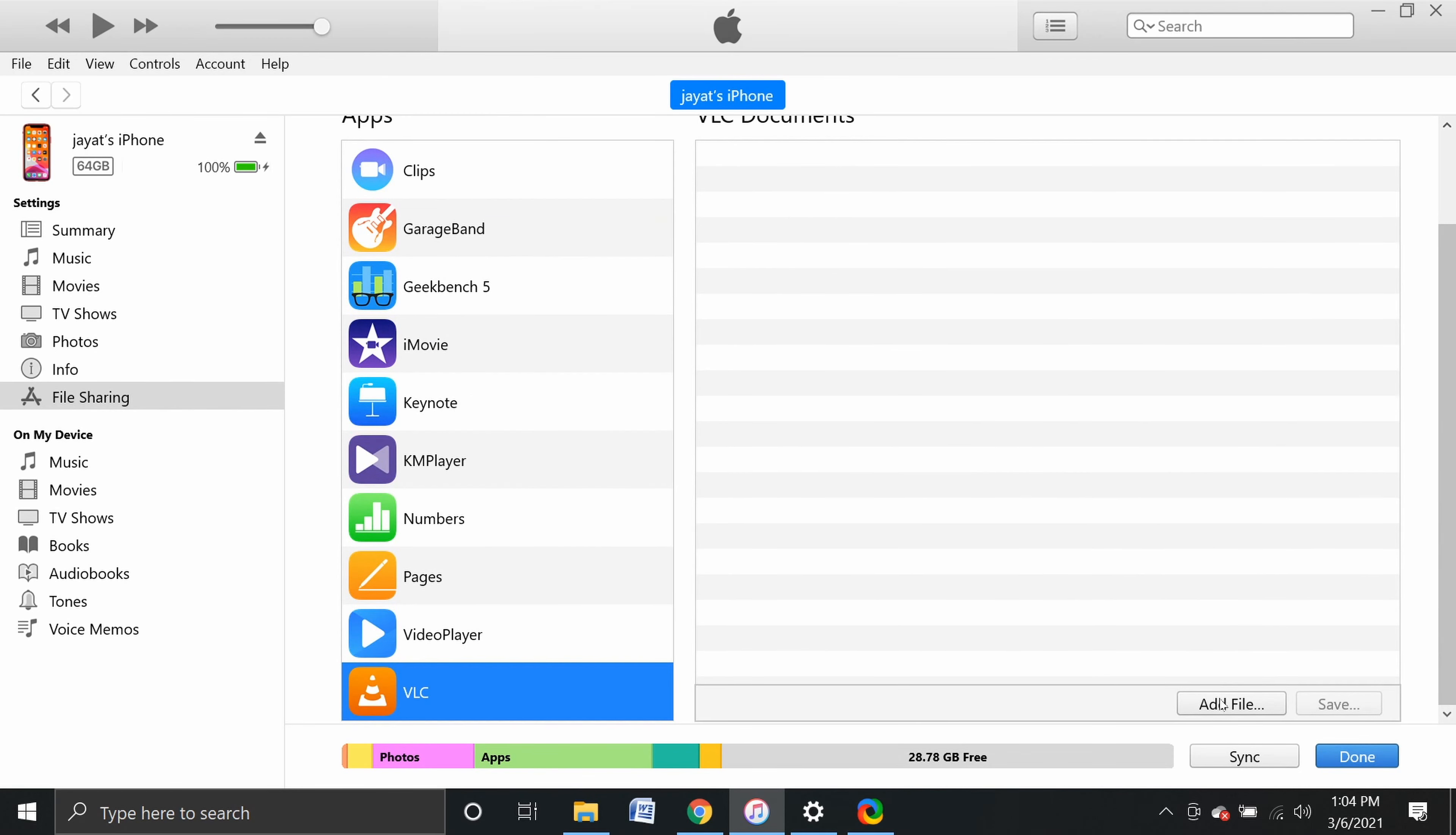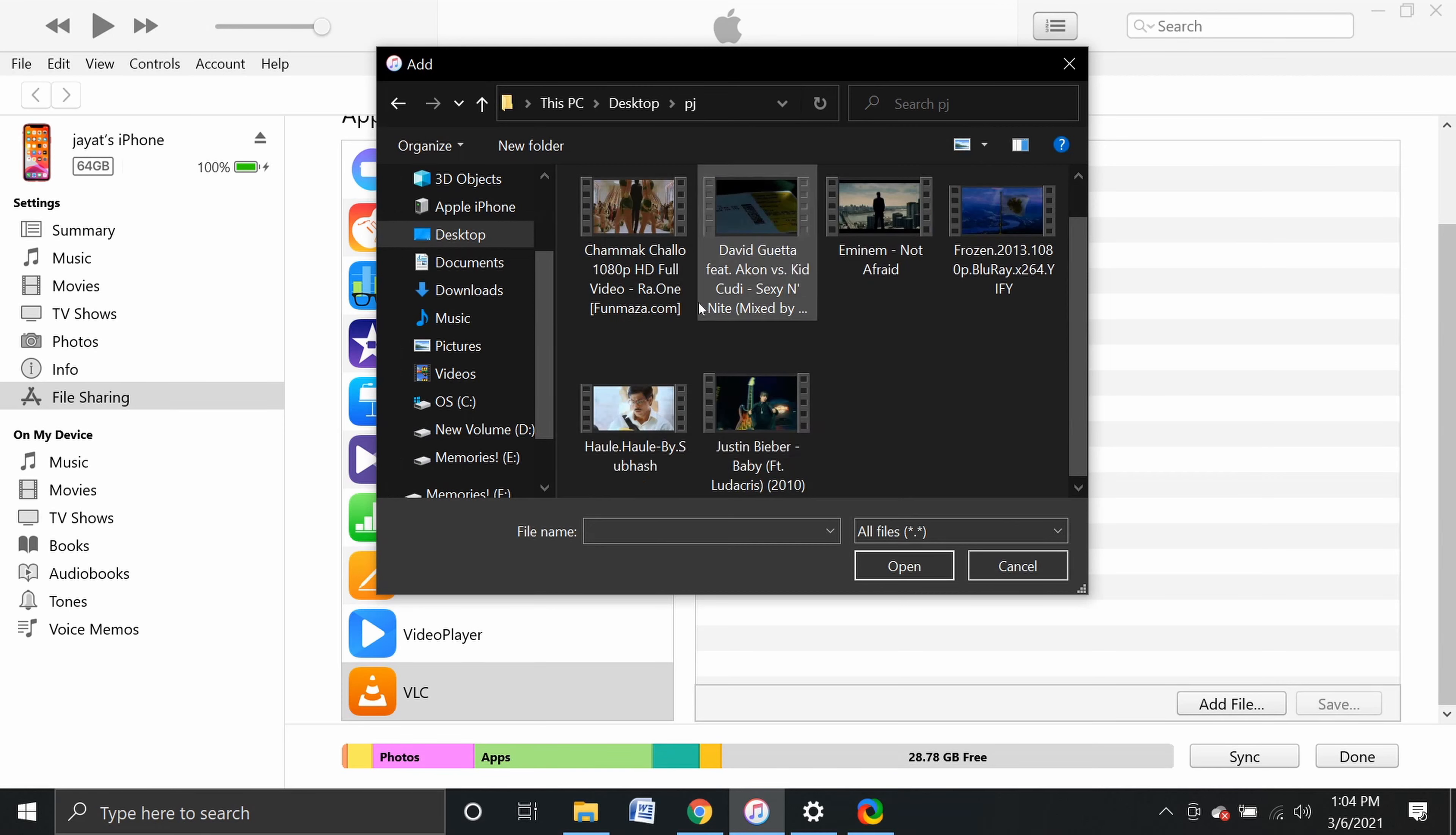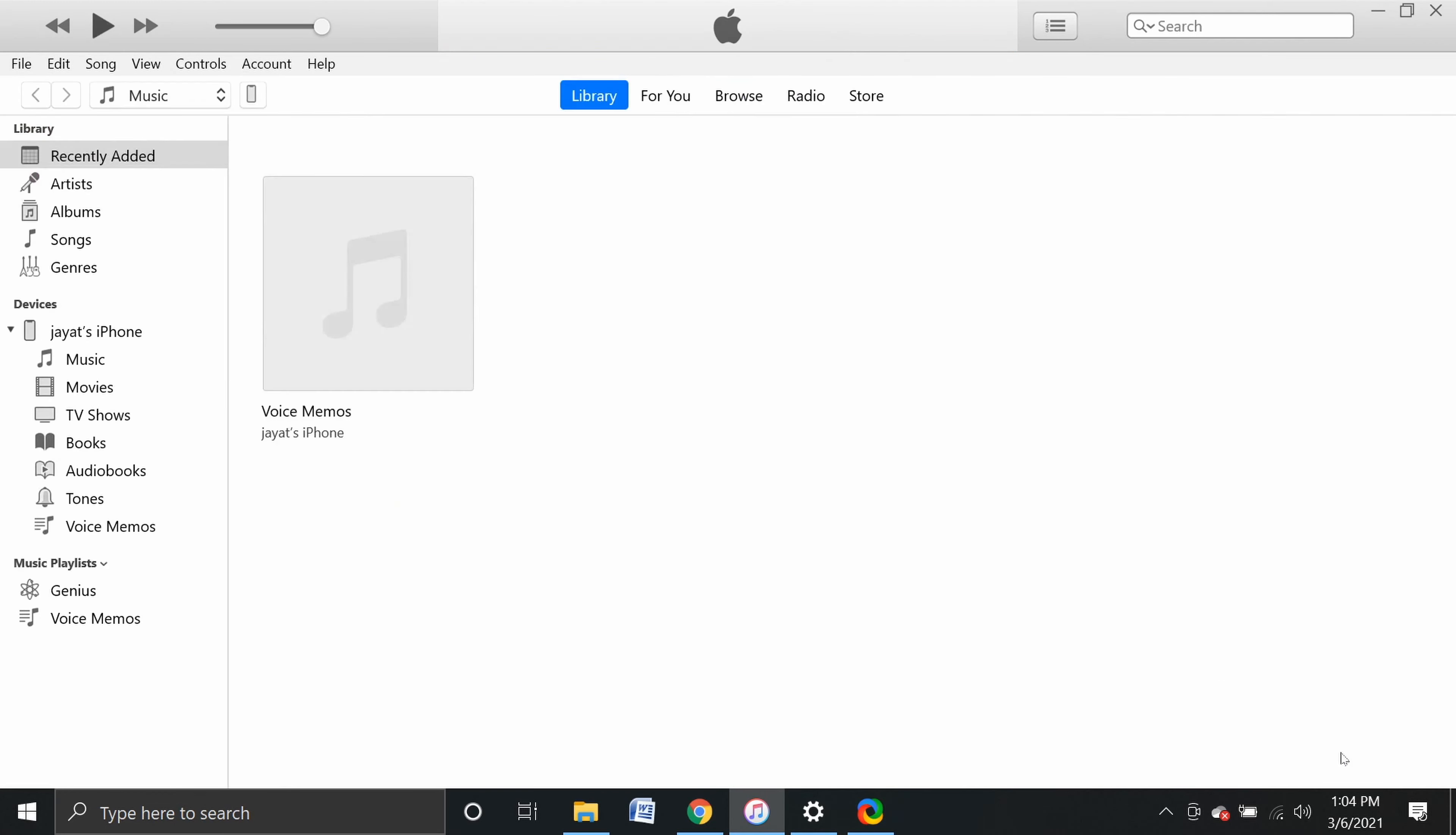I will select VLC. We can see the files in VLC. Currently the folder is empty. So we click Add File. This will open a window to browse videos on the computer. Open the folder with videos. I'll add a song address video. Click that, then select it, then click Open. It will copy one of one files. Then we can see the video in VLC documents. Click Sync, then Done. Now we can open VLC to see the video.